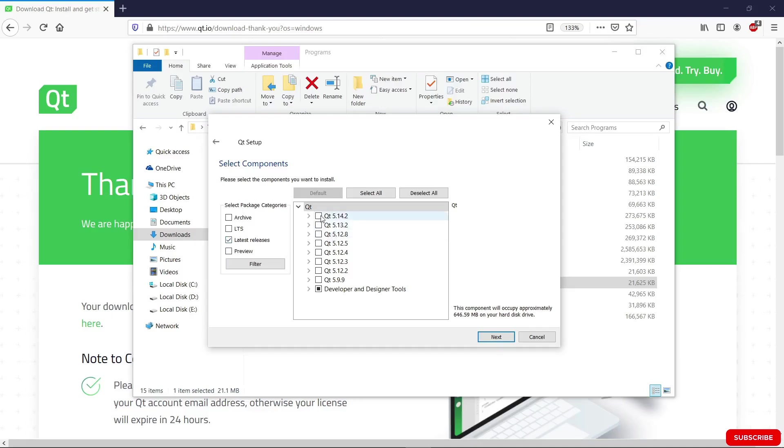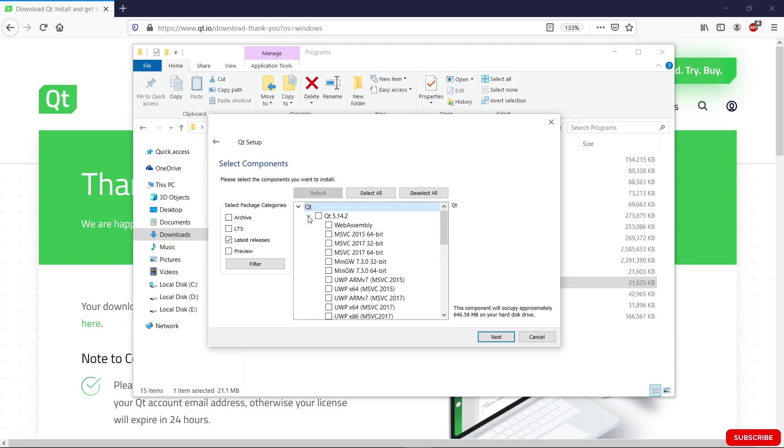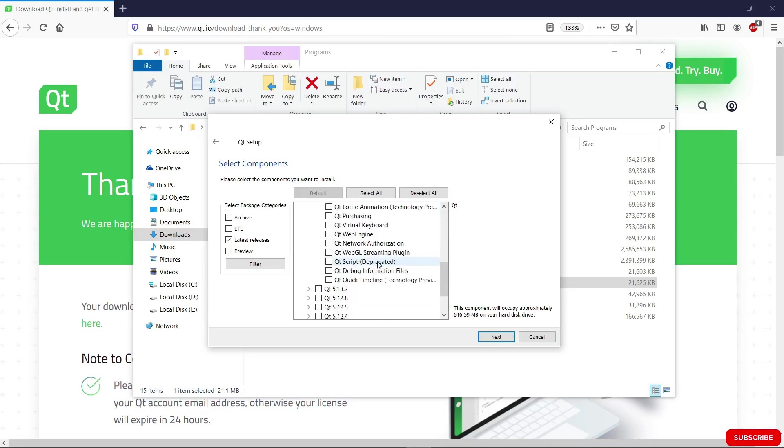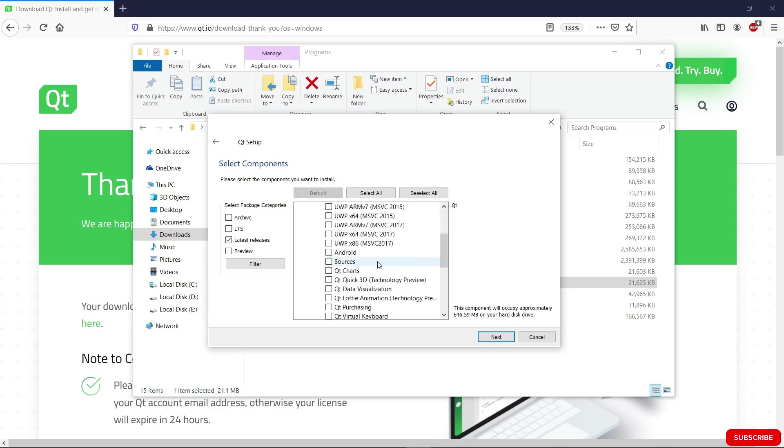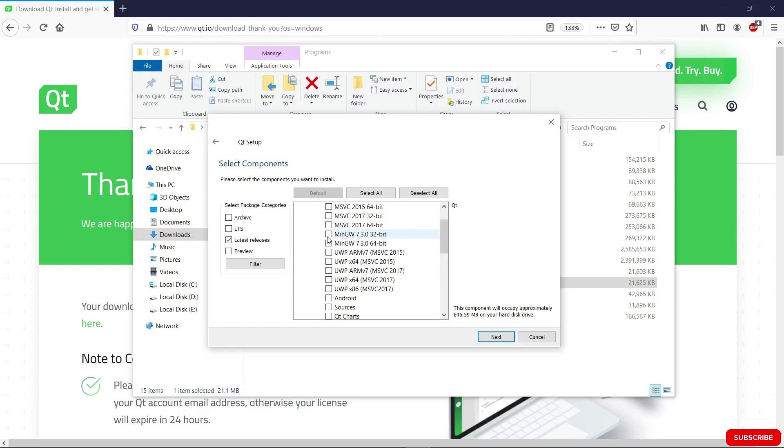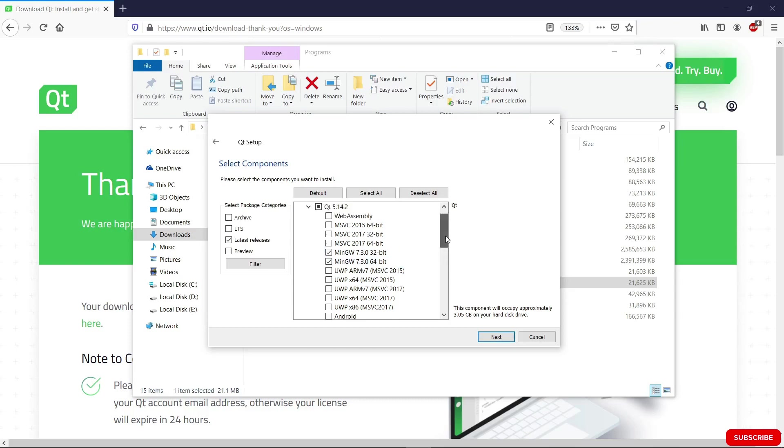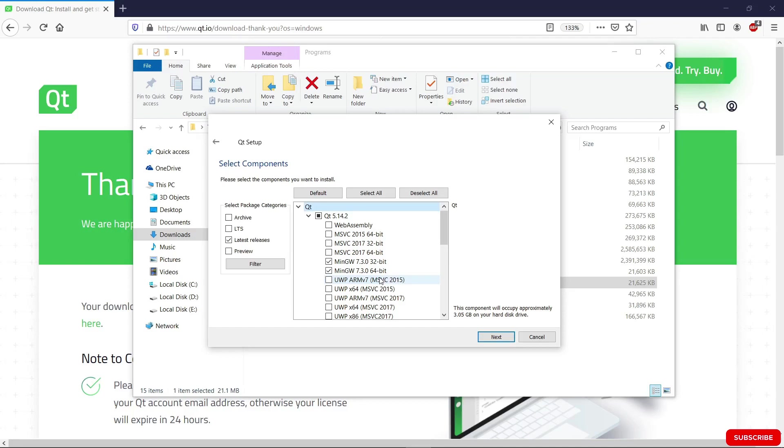So we're going to choose the latest version, which is Qt 5.14.2 right now. We're going to expand this and select the things that we need from it. I want you to check the MinGW components here, 32-bit and 64-bit. These are going to give you the compiler and everything you really need to run your Qt applications on Windows.